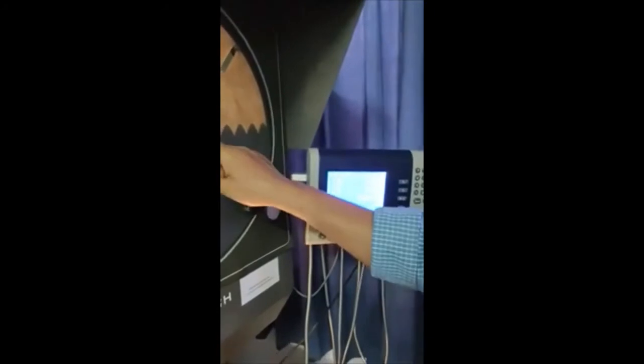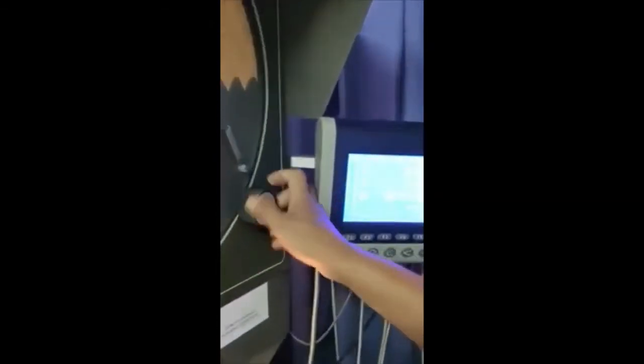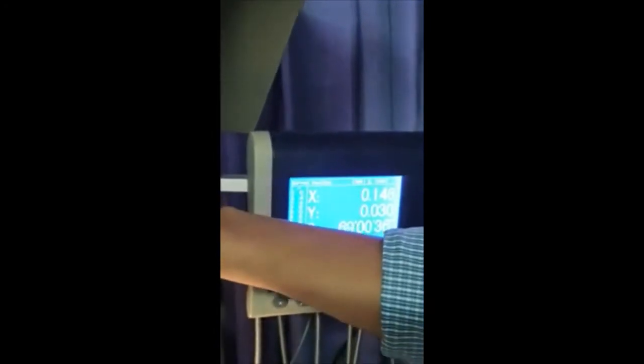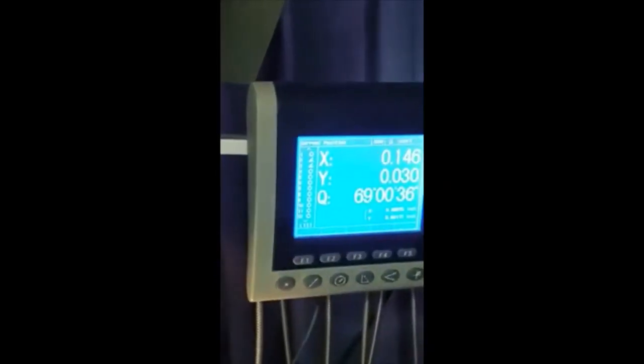Now for angle measurement, there is a rotary knob. You can rotate this axis to measure the angle. I am rotating it now, making it zero, then adjusting to the surface of this profile angle. The reading is 69 degrees. Like this you can measure the angle of the gap and the angle of the thread.